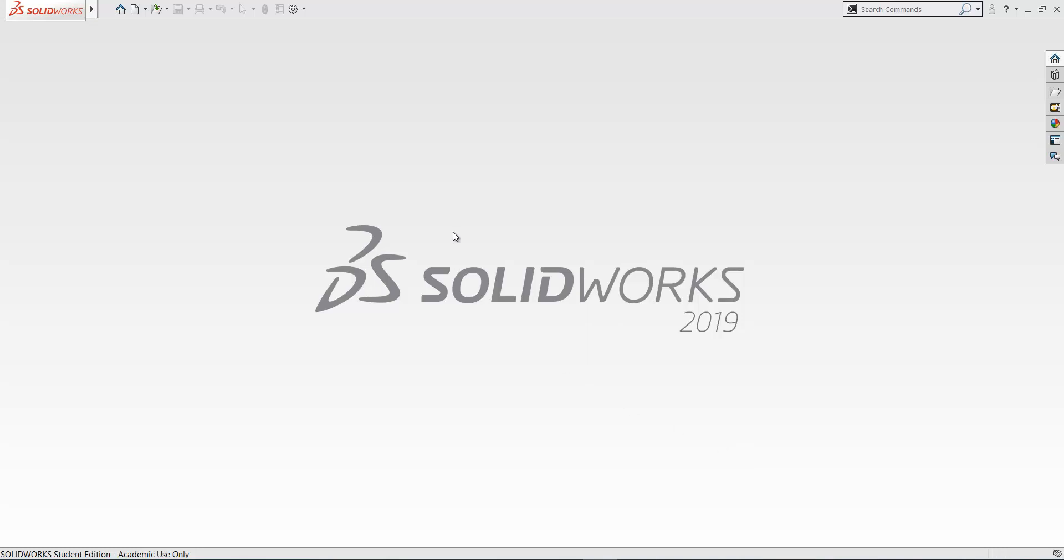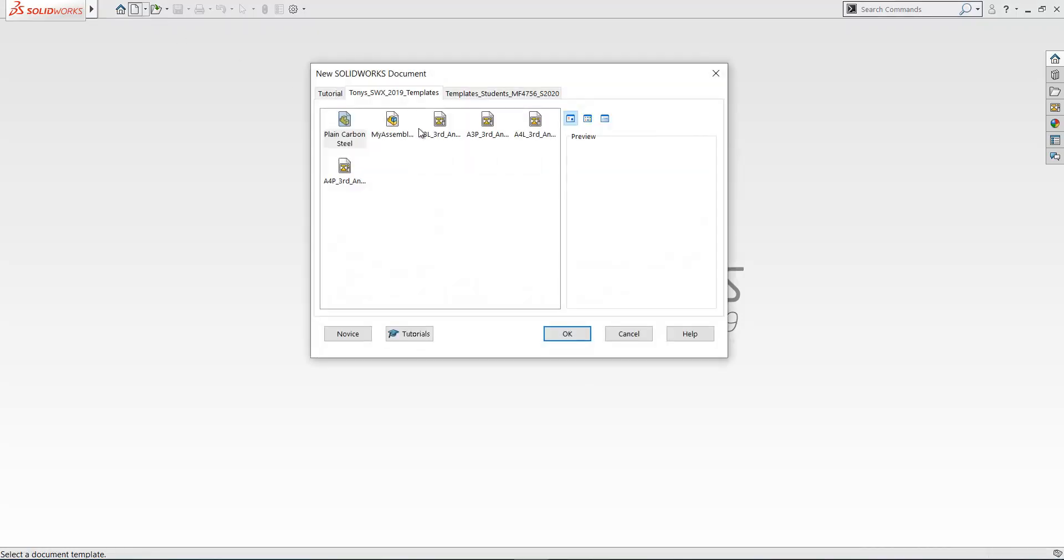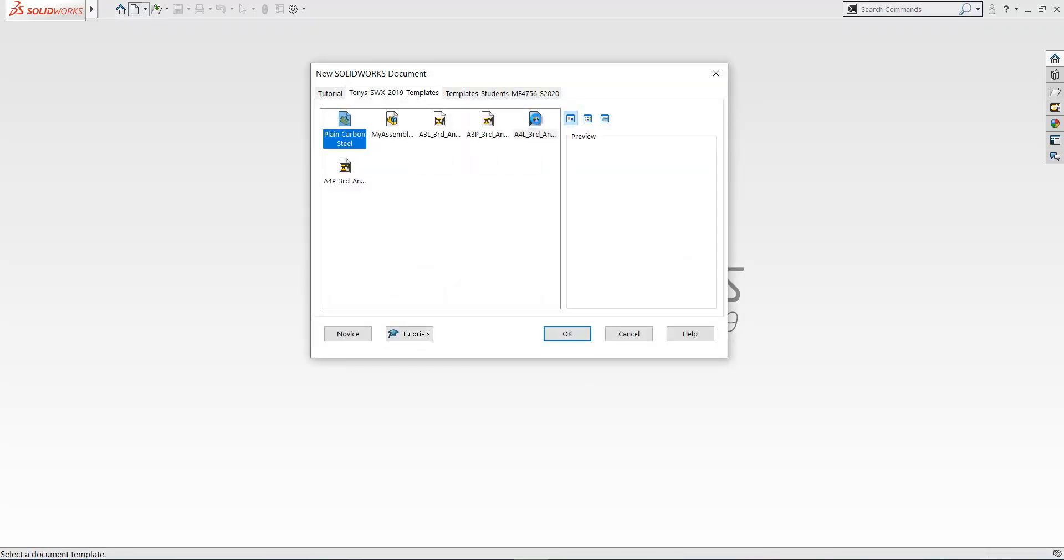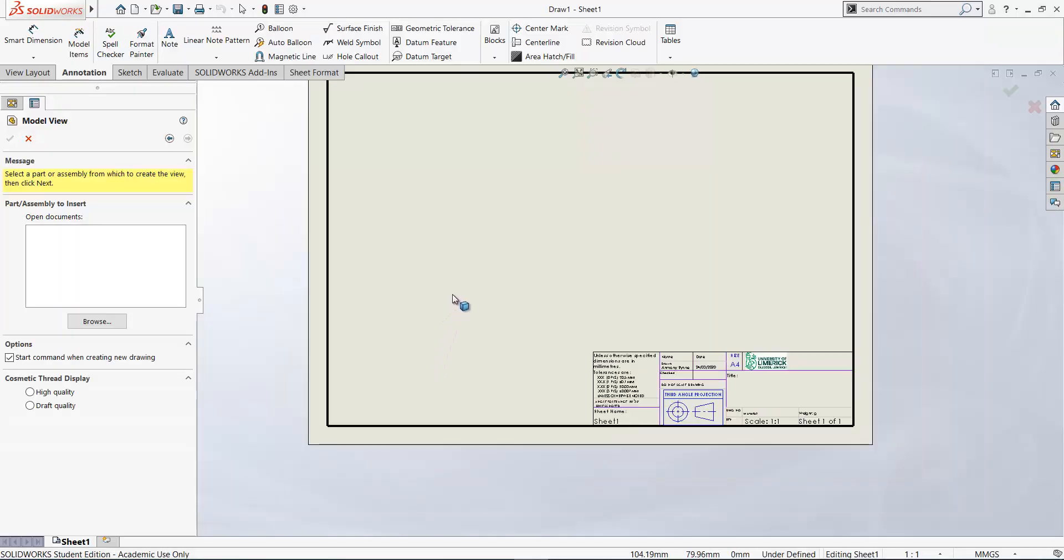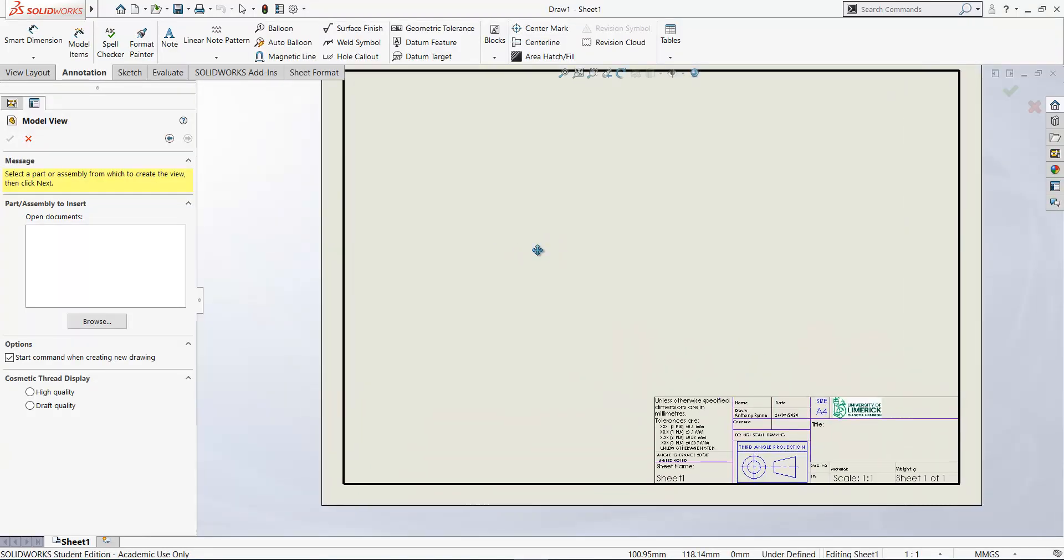Okay, in this tutorial I'm going to look at creating some drawing sheets for the sterling engine. So to begin from scratch, I'm going to go new, we're going to go with A4 landscape, third angle, and click OK.